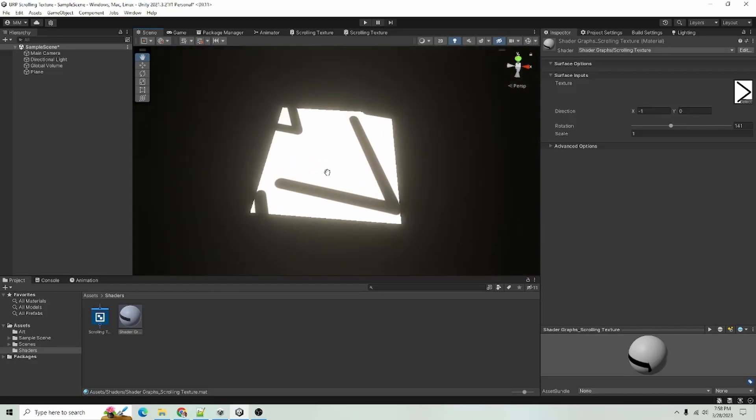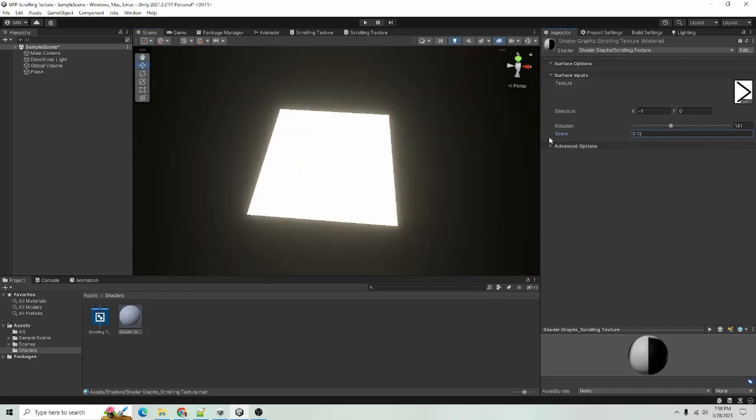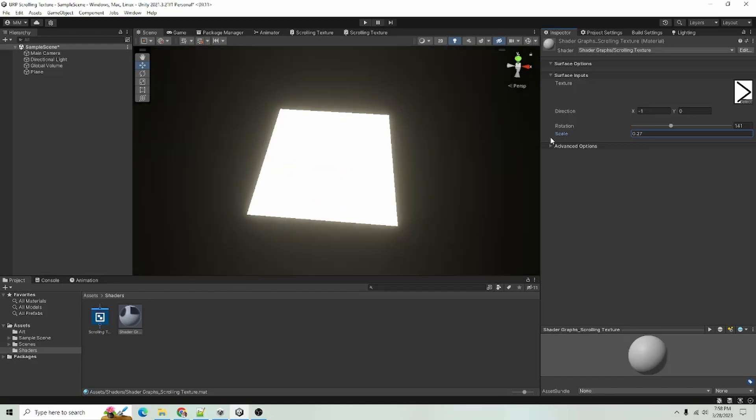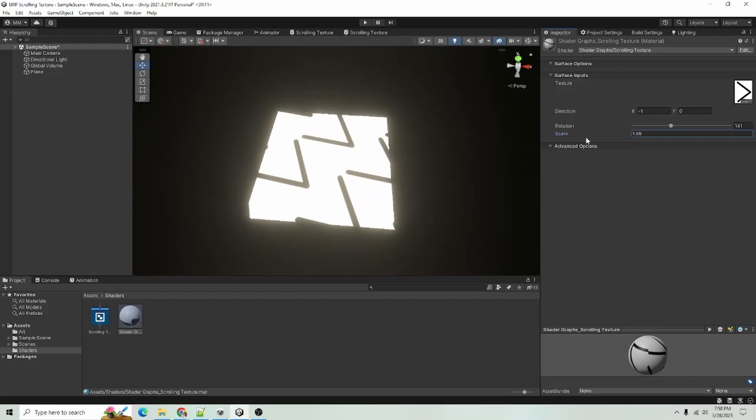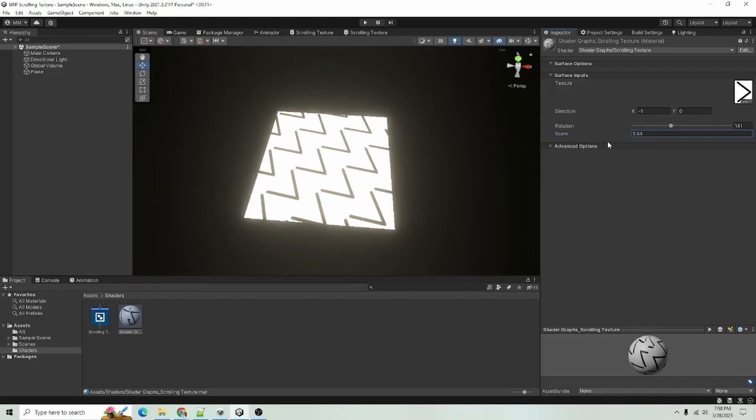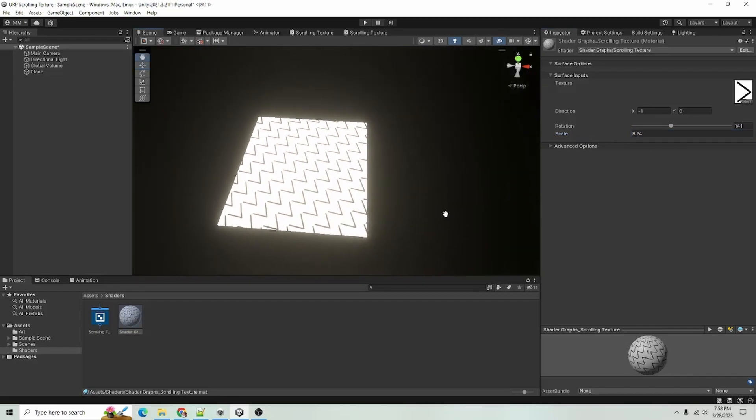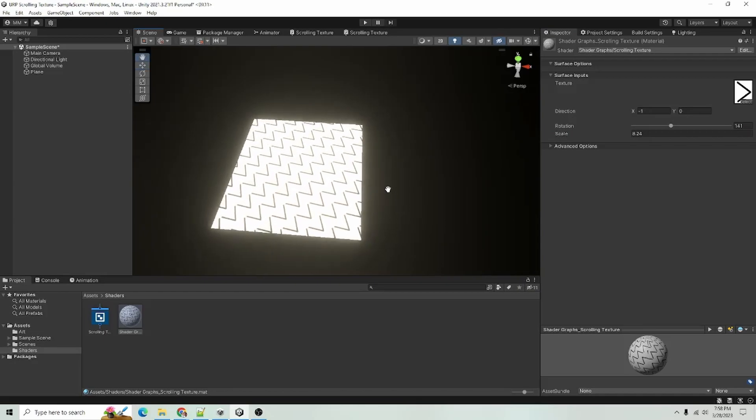And with the scale of one, it looks normal. But you can see as we decrease the value for the scale, the image gets larger. We increase the value of the scale. The image is tiled and is smaller.